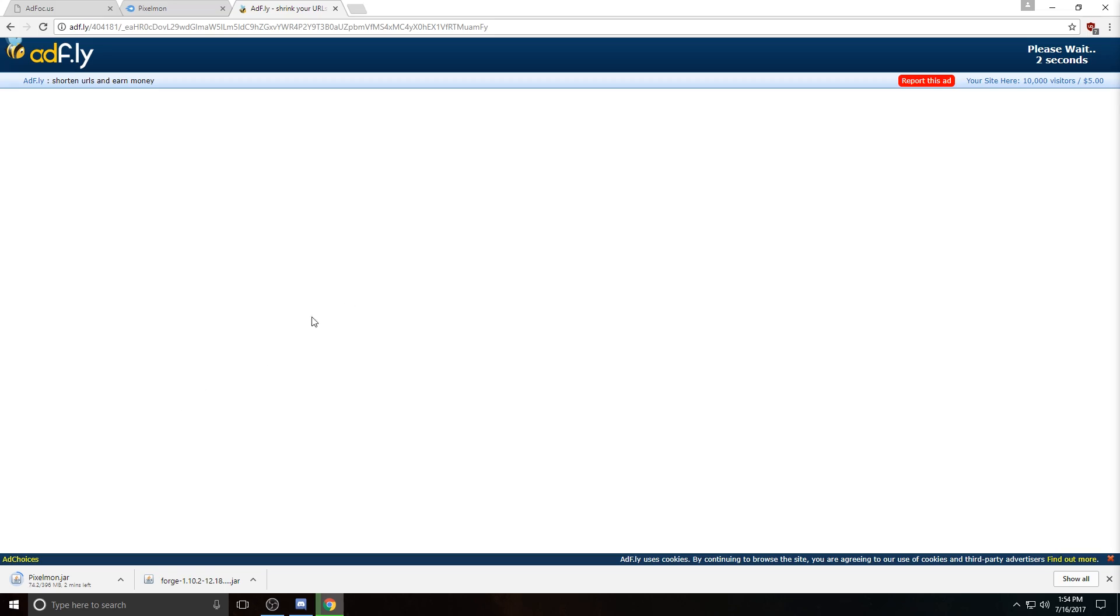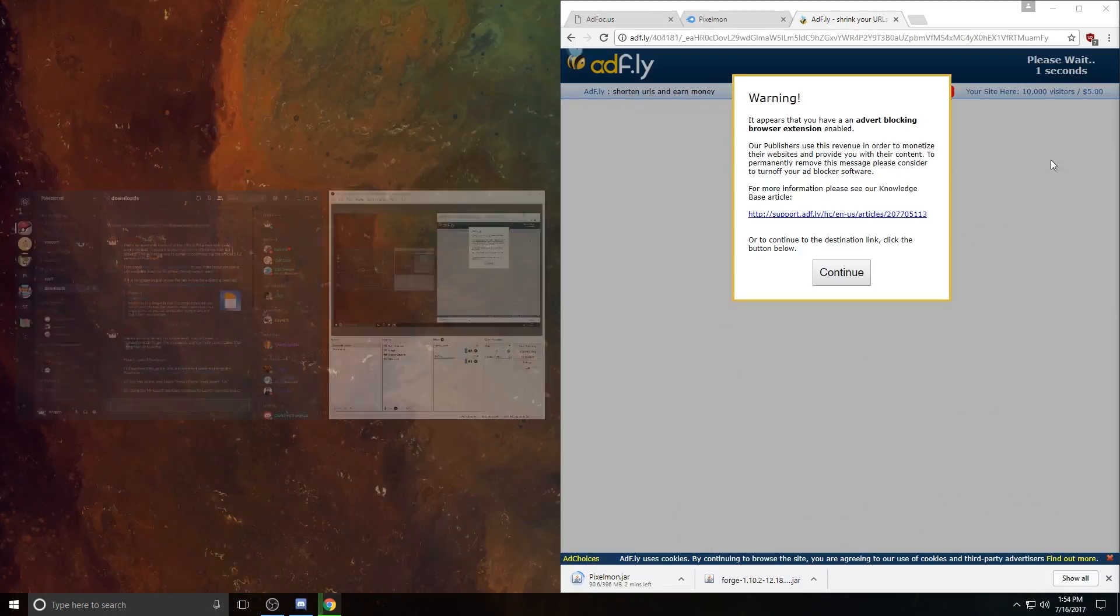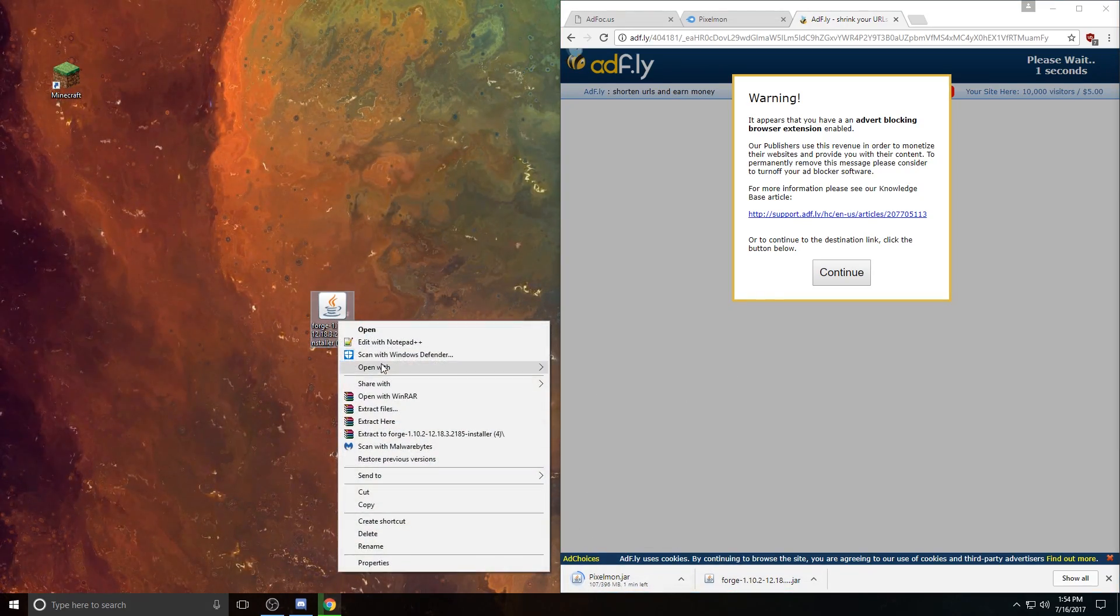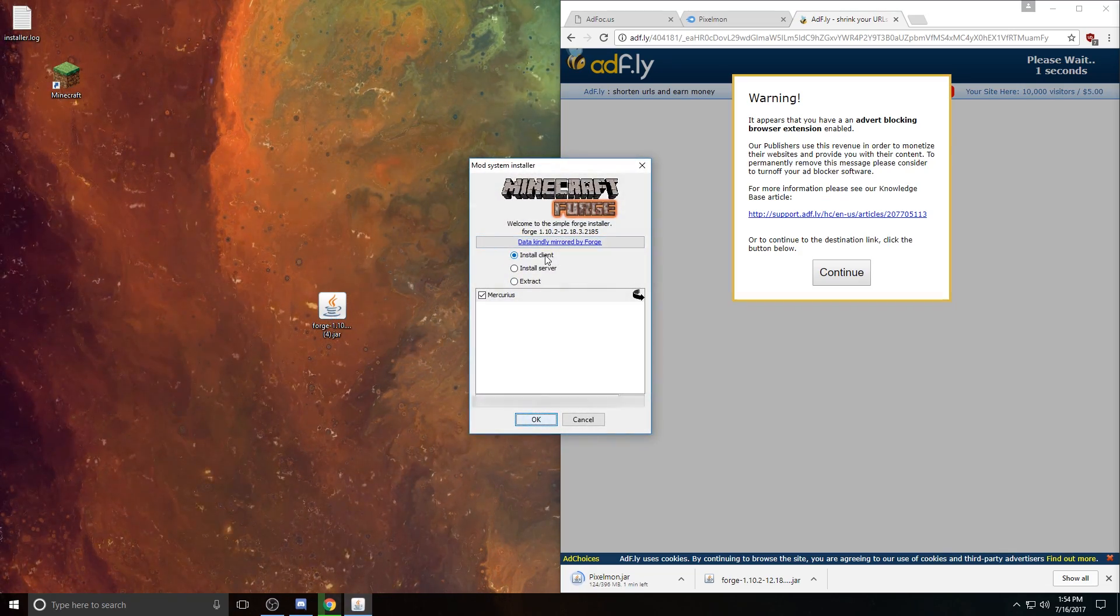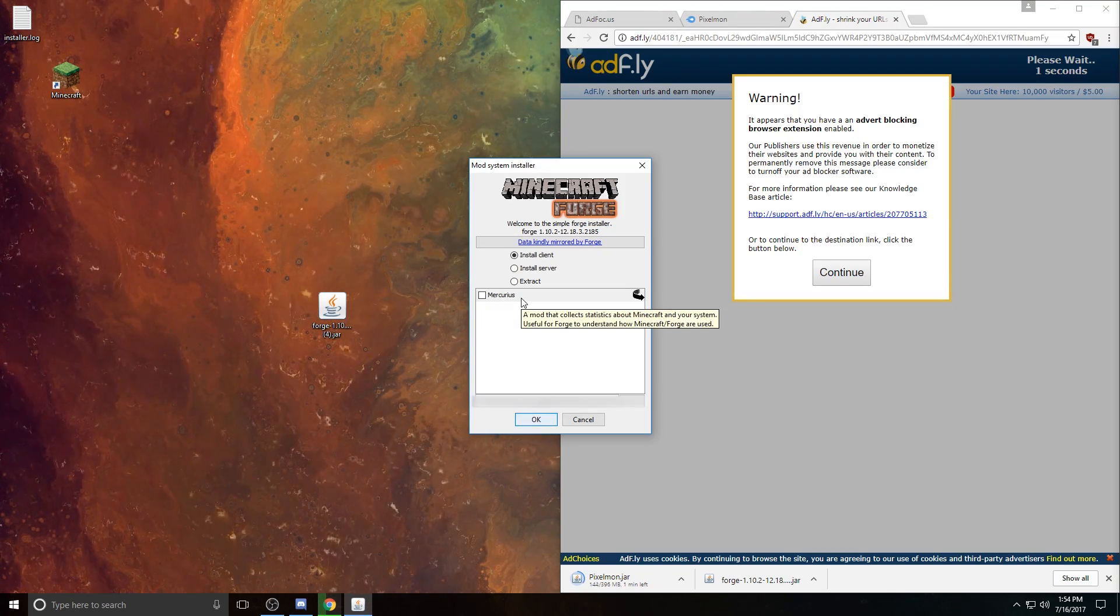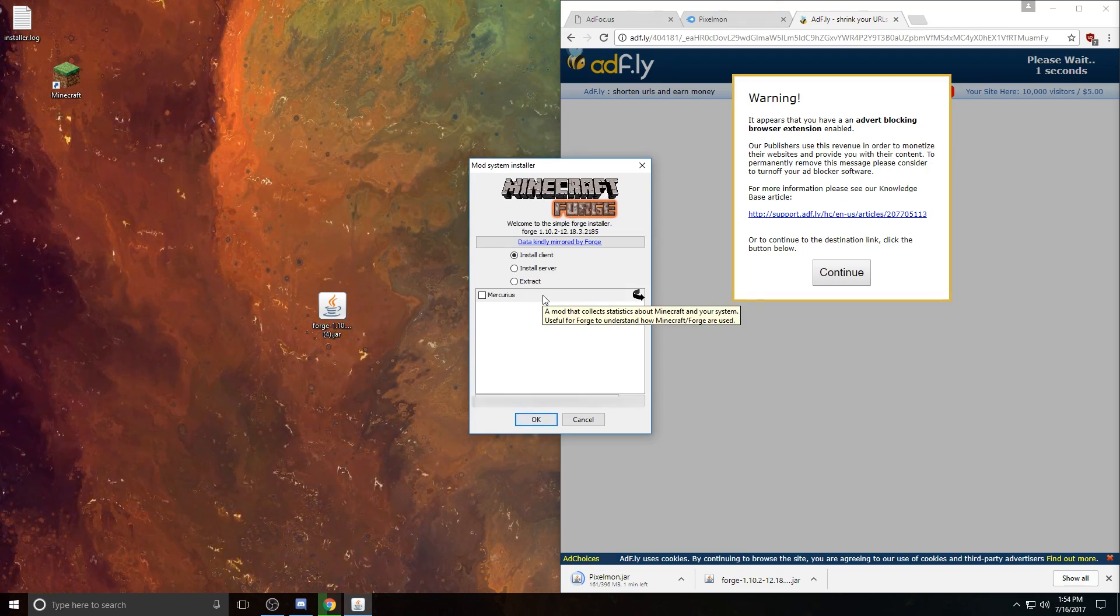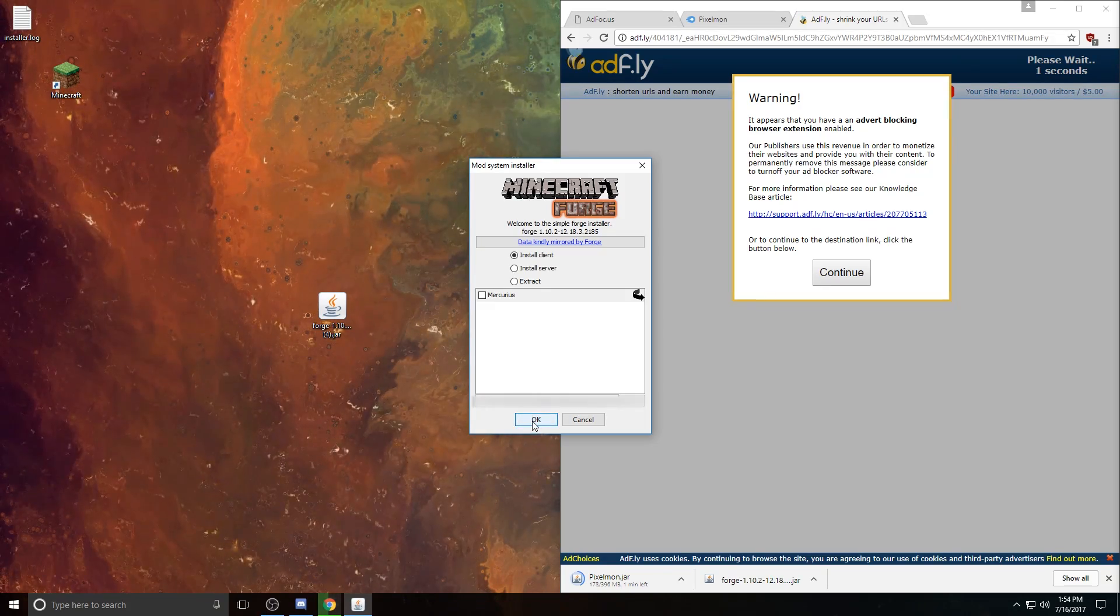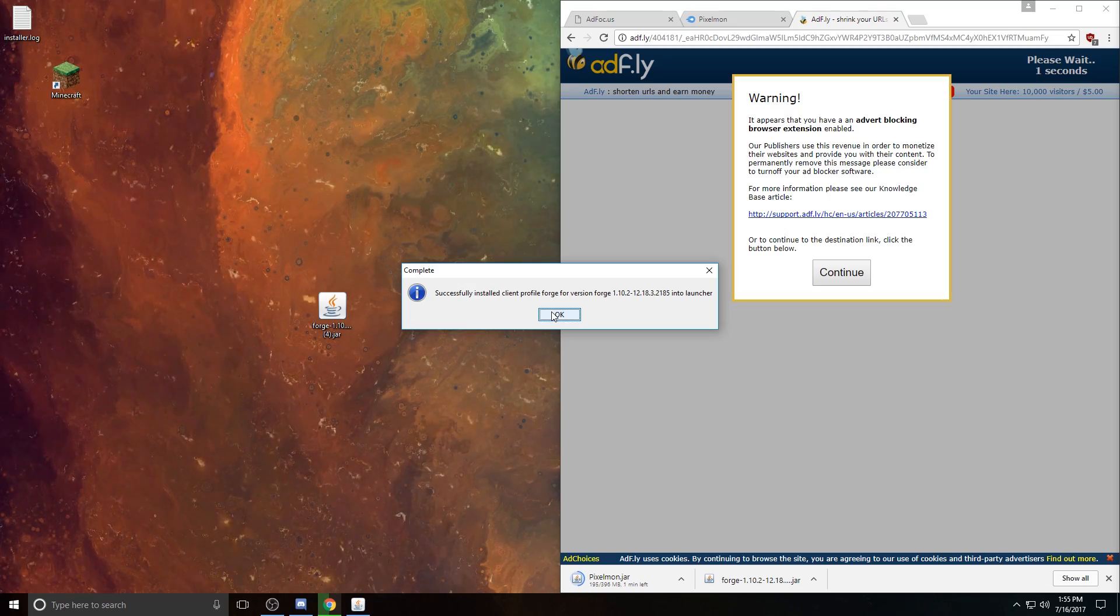What you're going to want to do is go ahead and double-click on this to run it, and it should say Install Client. I'm going to uncheck Mercurius, that's just a mod that collects statistics about Minecraft for the creators of Forge. I'm going to uncheck that because I don't like having stuff like that on my computer, but you can just click OK, and it should automatically download, and that's all you need to do. Forge is now installed.